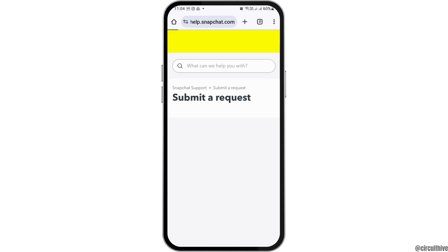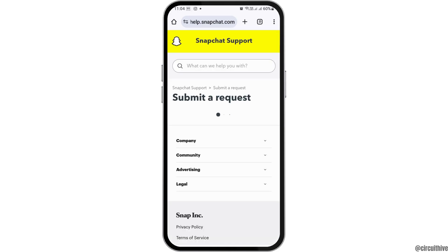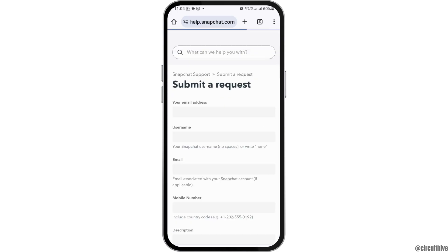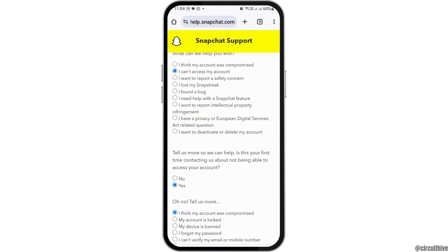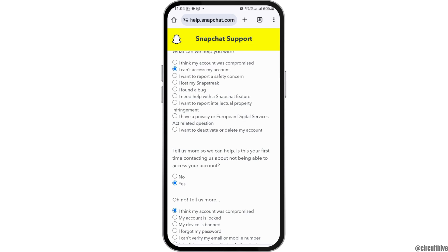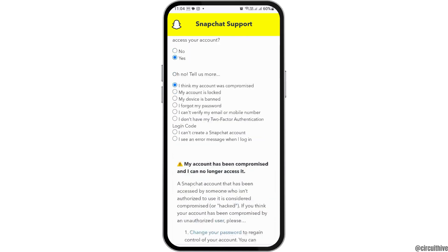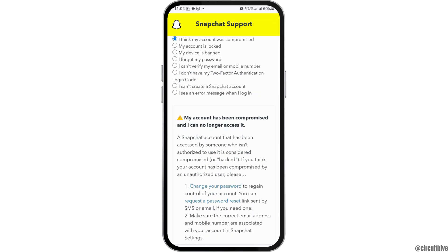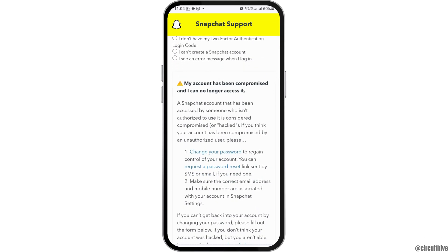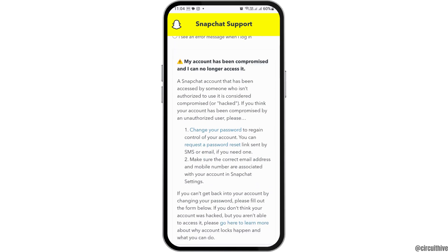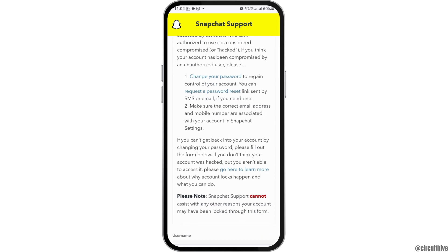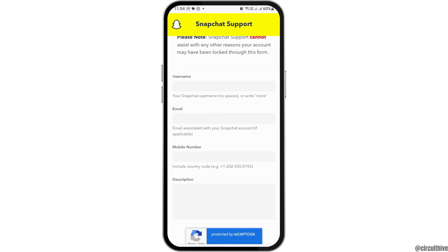After tapping on 'My account is compromised,' it will take you to an interface like this. Now you have to tap on the option 'I can't access my account,' then select 'Yes, I think my account was compromised,' and you can see an interface like this.